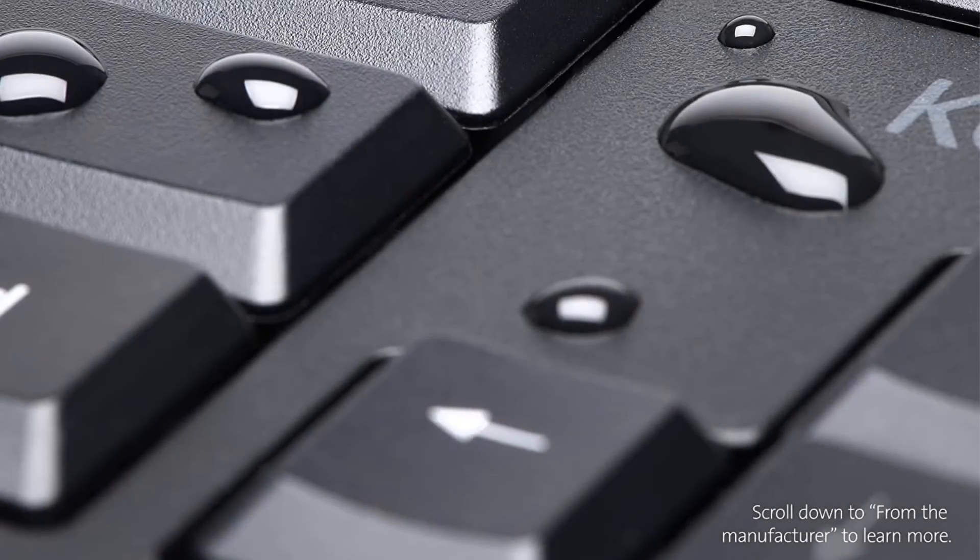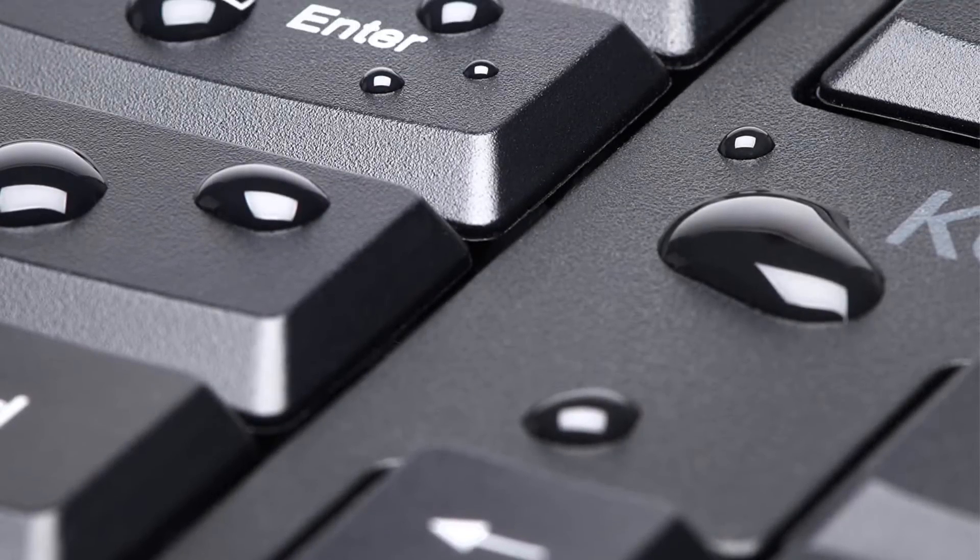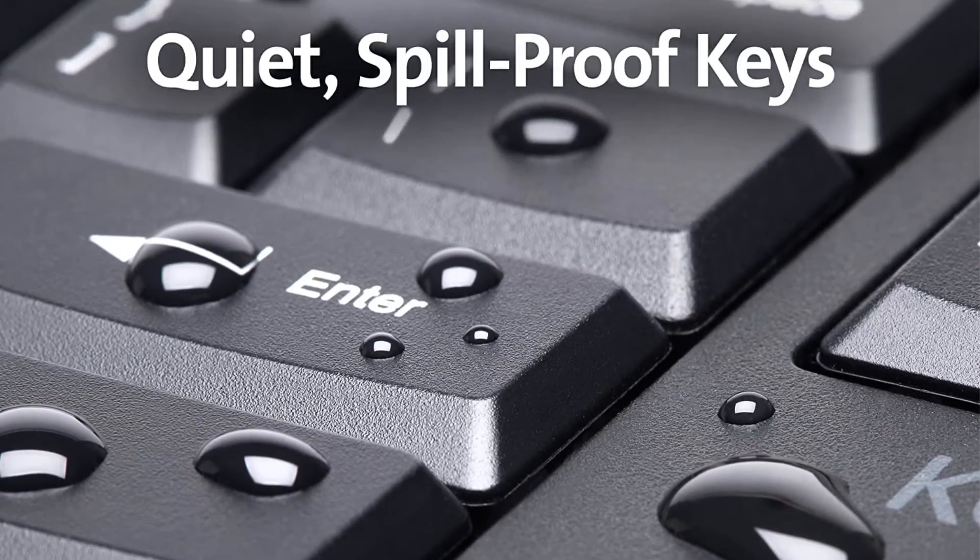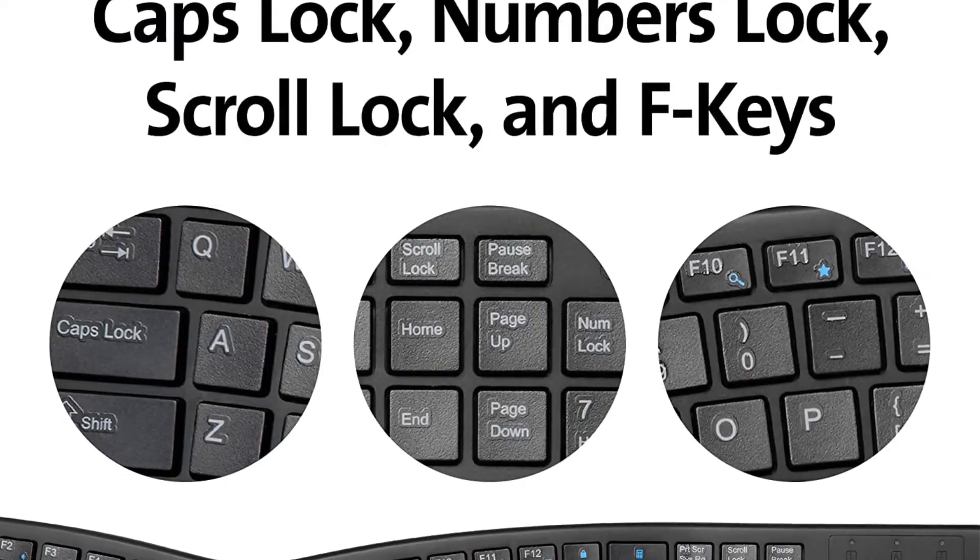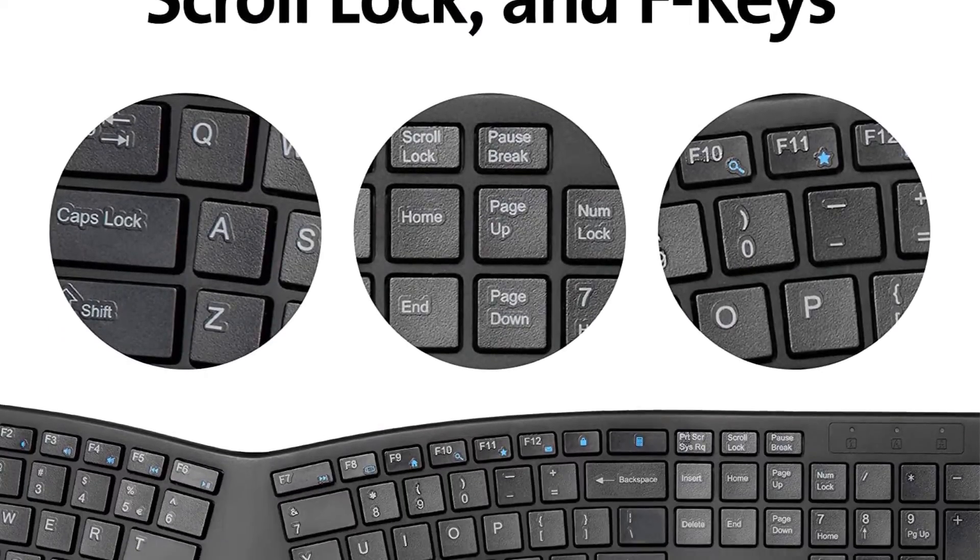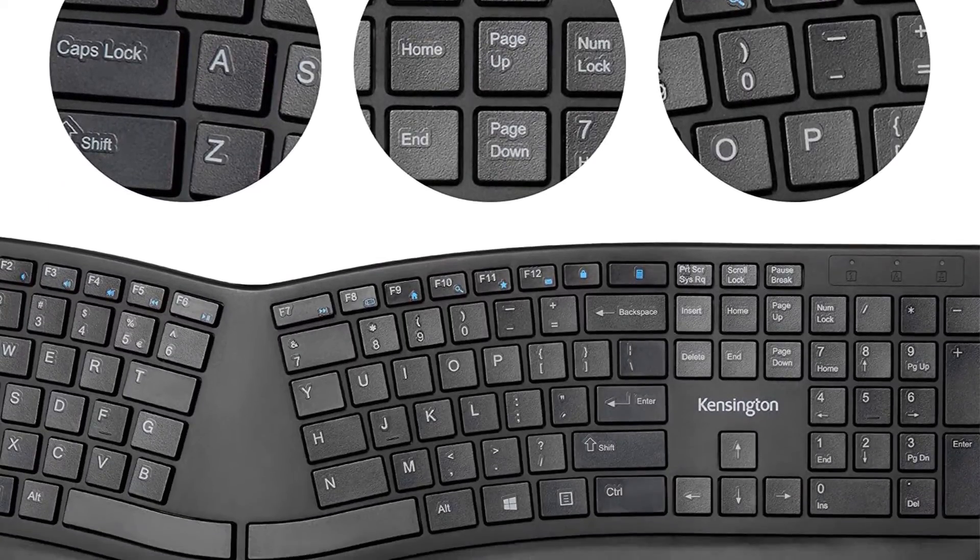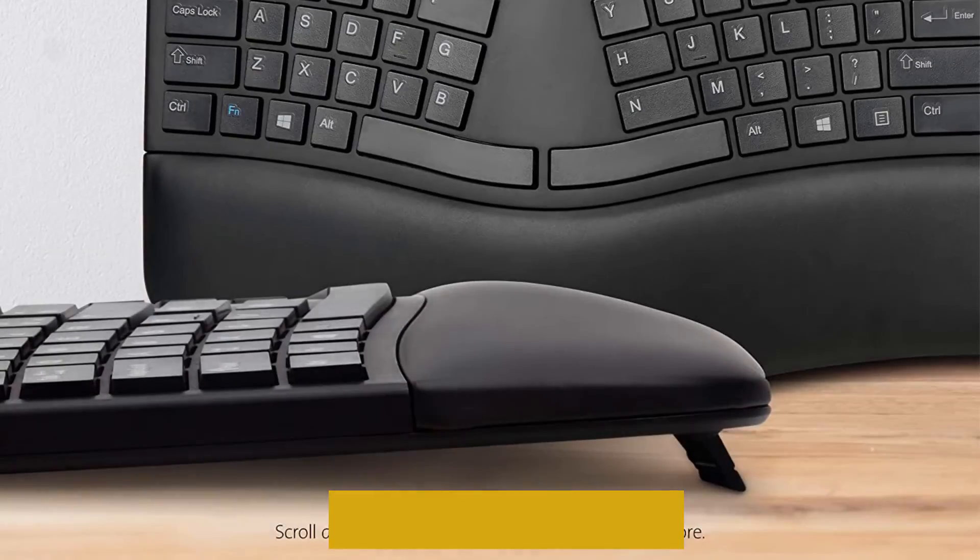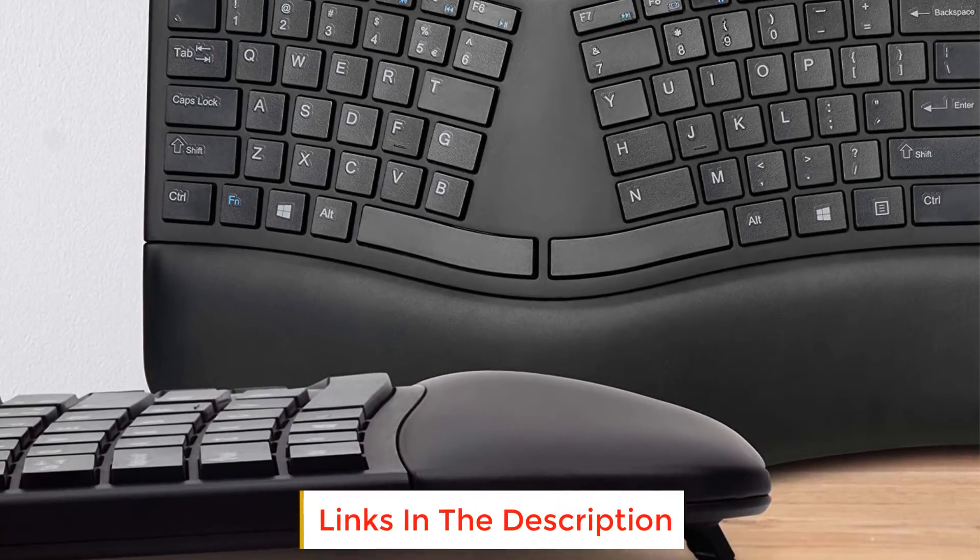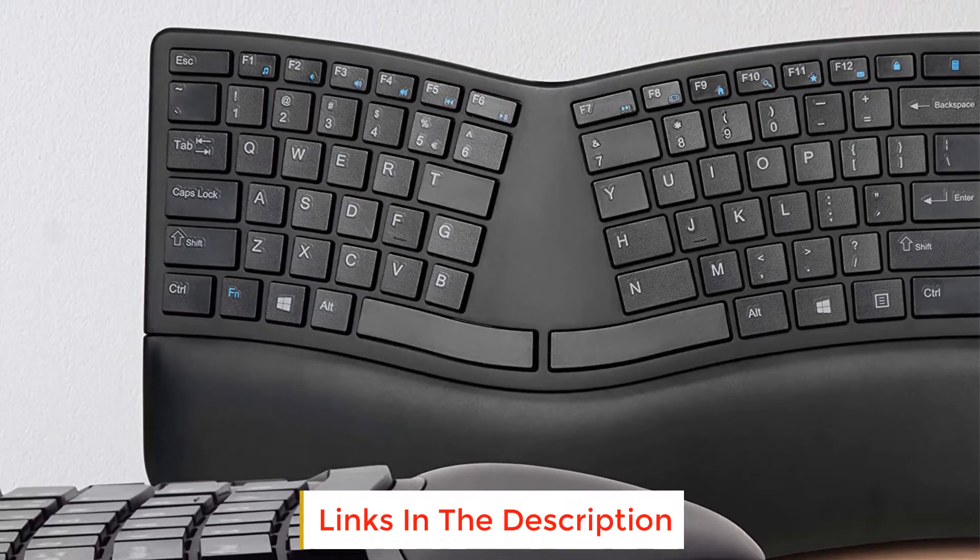It connects wirelessly using Bluetooth and with its dedicated USB receiver, and you can pair it with one device on each connection type simultaneously. This is great if you have a multi-device setup since you can easily switch between devices using a toggle on the bottom of the board.